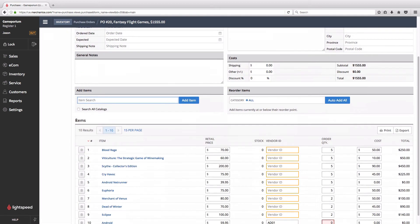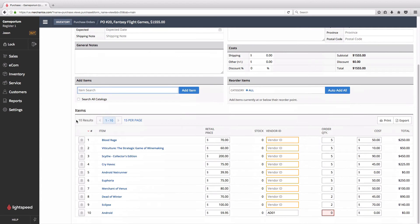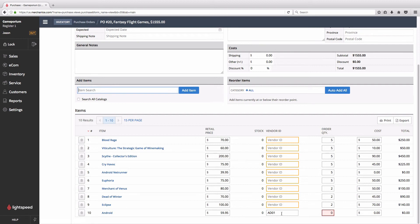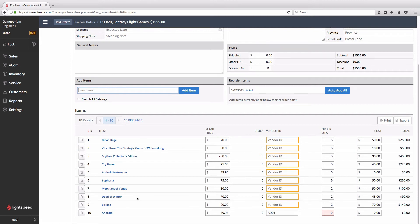And we can see here that all of the items that we wanted have been added to this purchase order. You remember that I had one item where I'd only entered the vendor ID, but it's filled everything in for me. We've got the name of the item, the retail price, and so on. We've also added in all of the games that I didn't already carry, and everything has had its order quantity automatically filled with the number that I assigned on the spreadsheet.